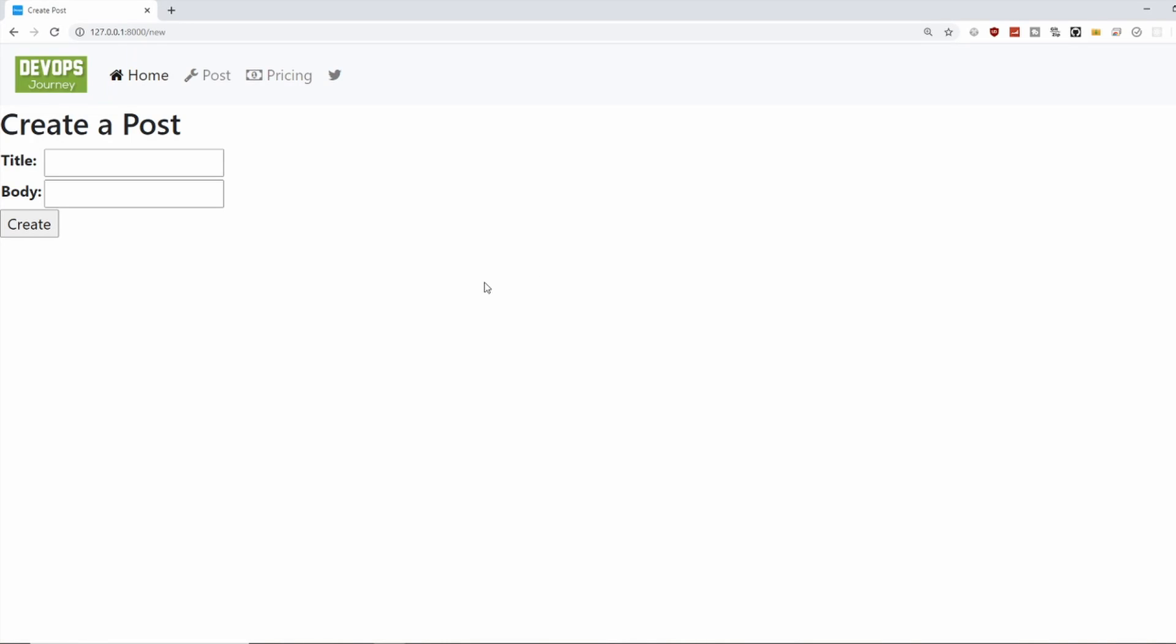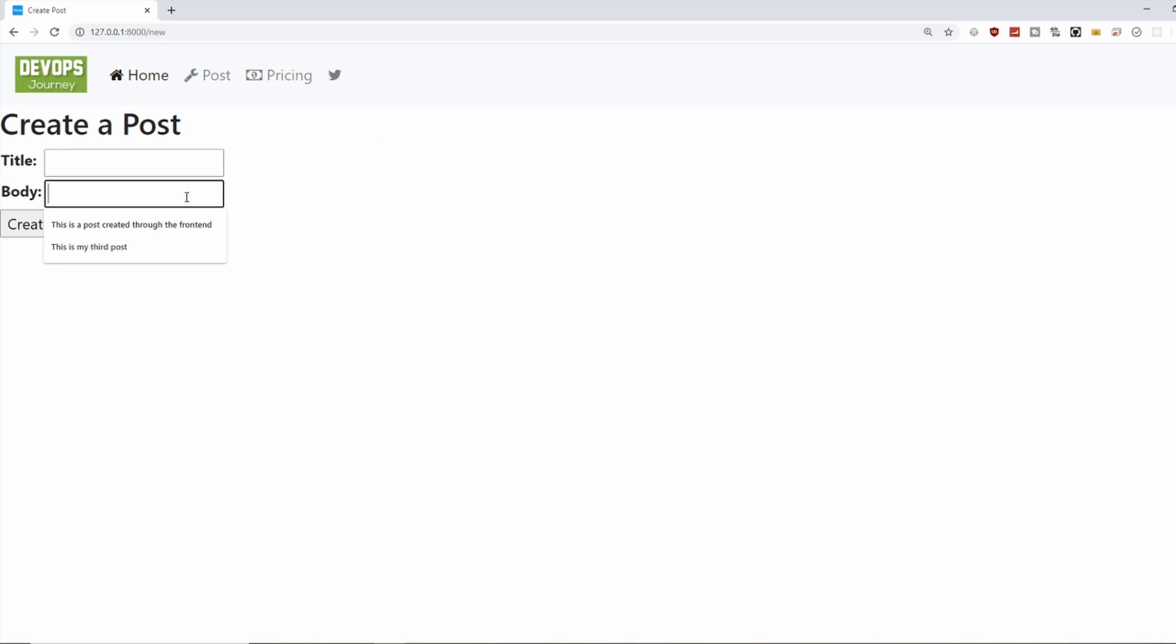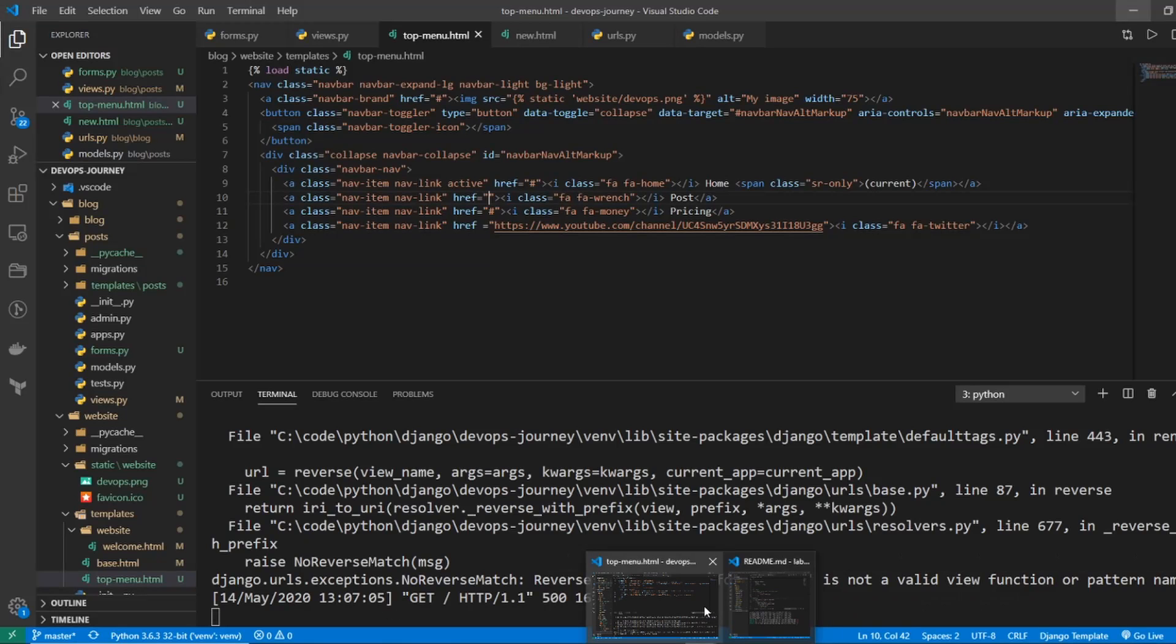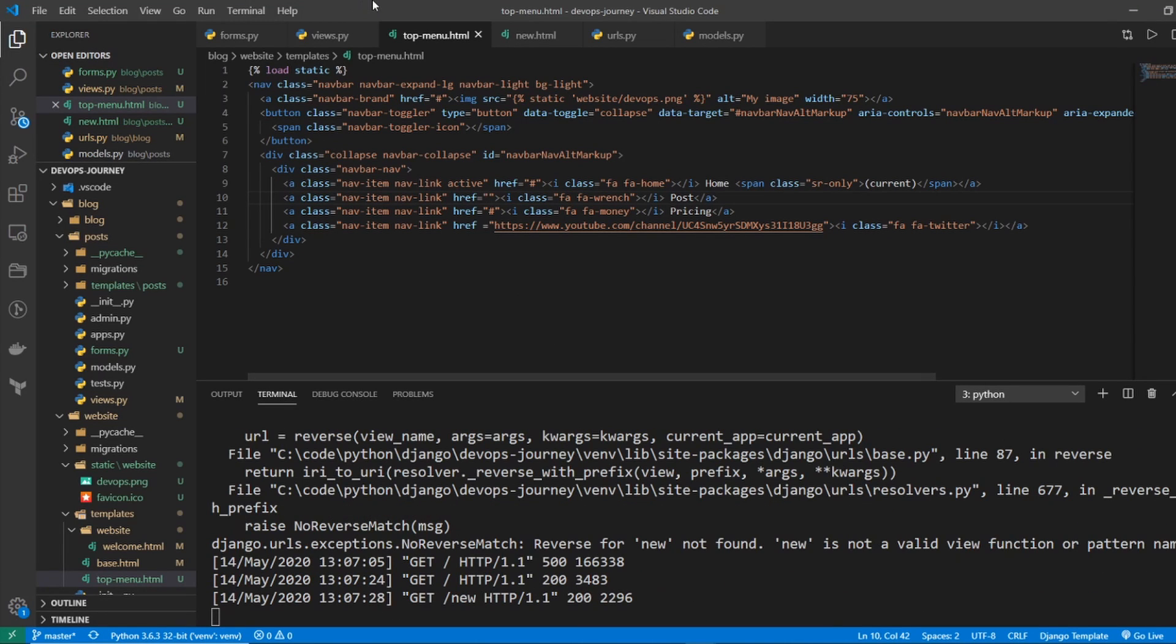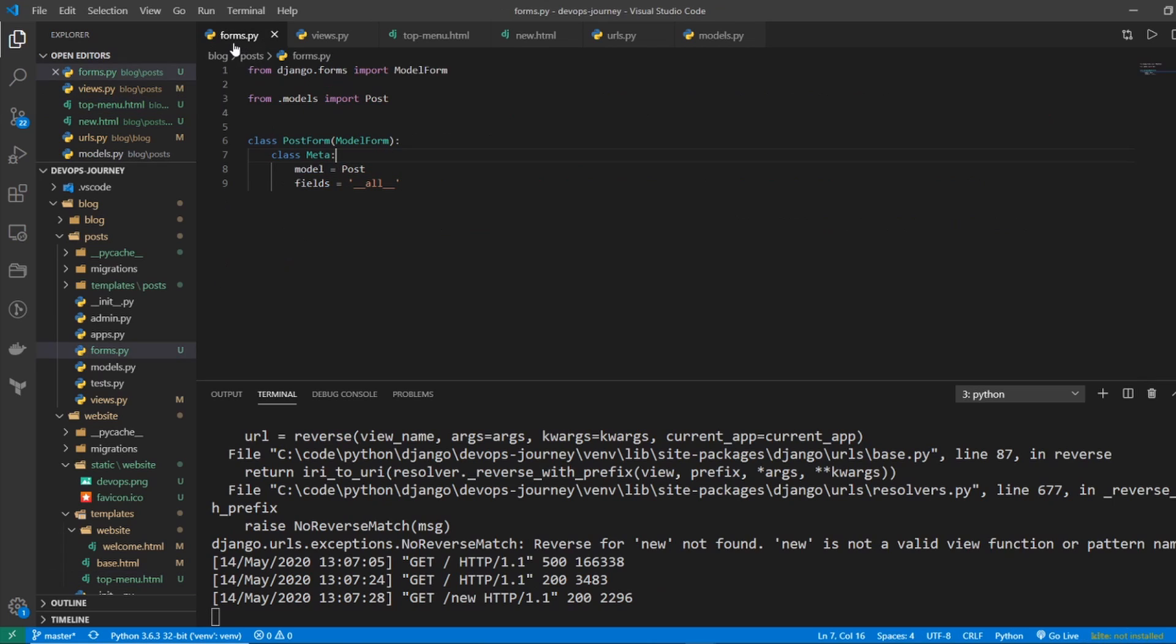One last thing I want to go over here is how we can make this look a little bit better. So our title looks fine because titles can be short. But the body input field is a little bit small considering this is meant for a longer blog post. So let's go ahead and change what the input values of our forms look like using a widget. So I'm going to hop back into my code editor and I'm going to go under forms.py.